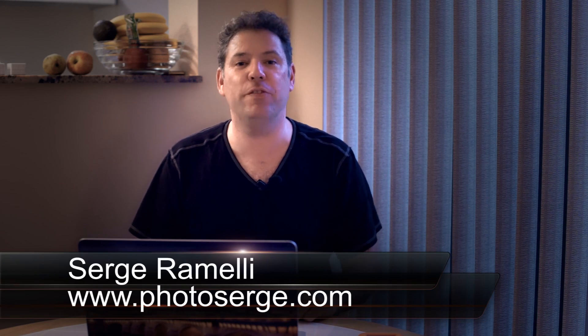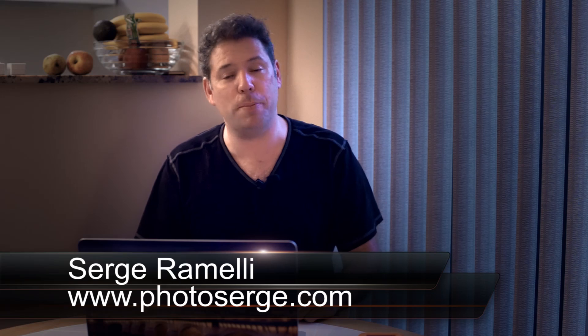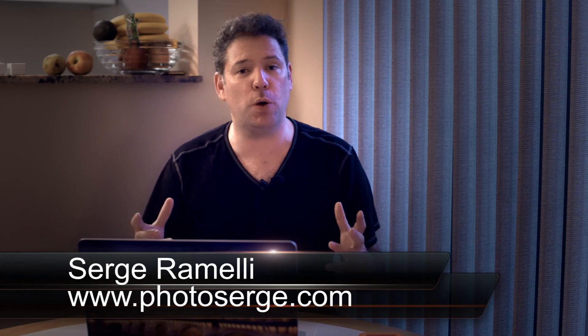Bonjour mesdames and messieurs and welcome to episode 105 of my Photography, Lightroom and Photoshop tips. My name is Serge Rameli, I'm a French photographer living in Paris, France and welcome to my YouTube channel. I make two tutorials per week and if you want to get them for free, please subscribe to my YouTube channel by clicking here.